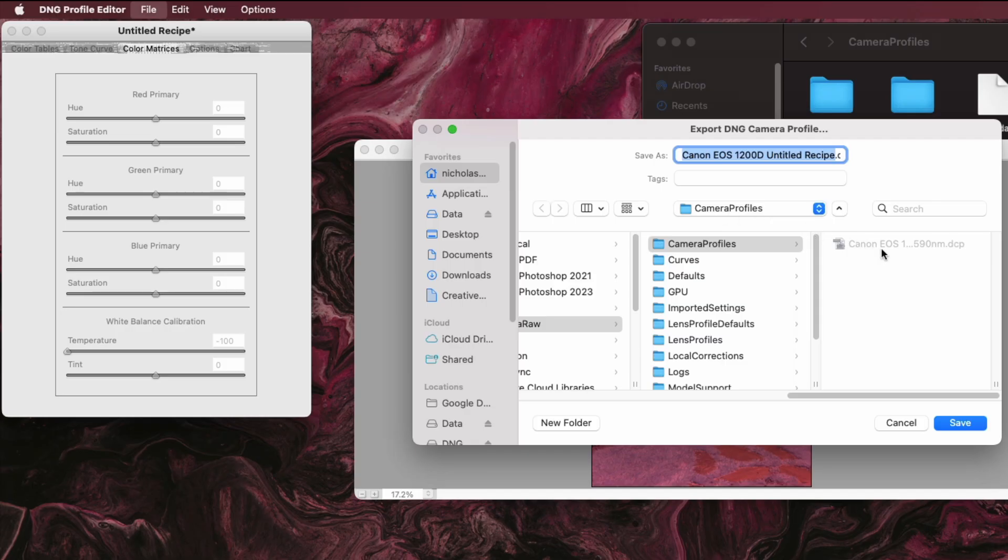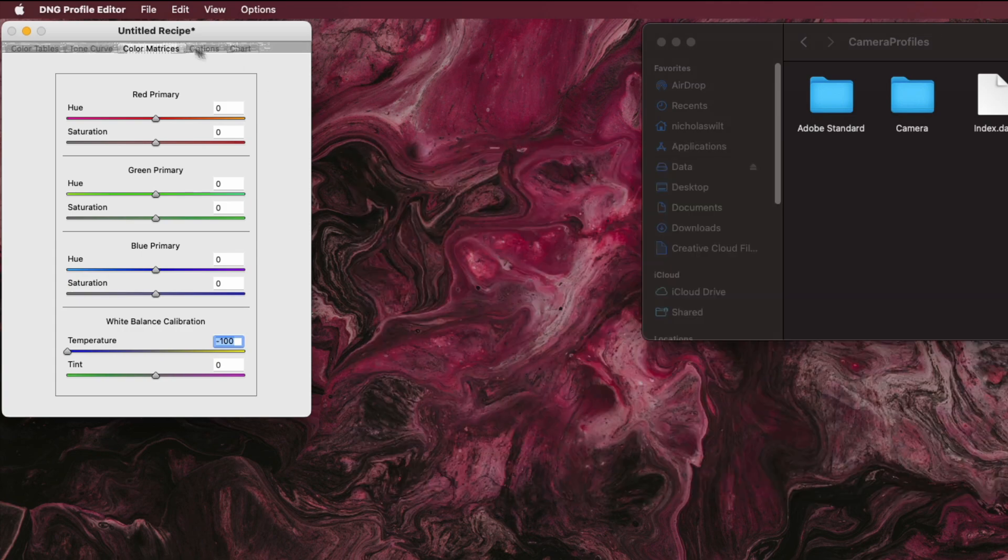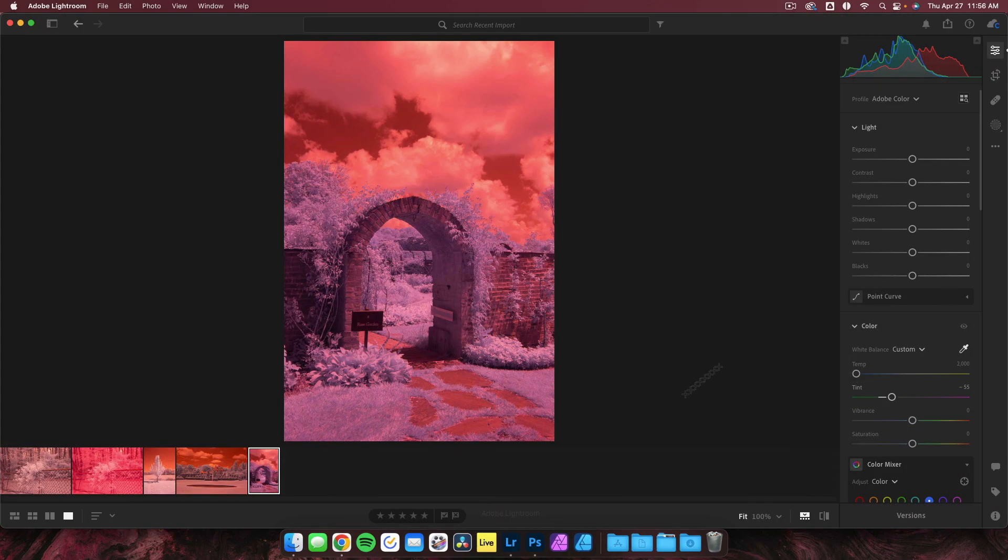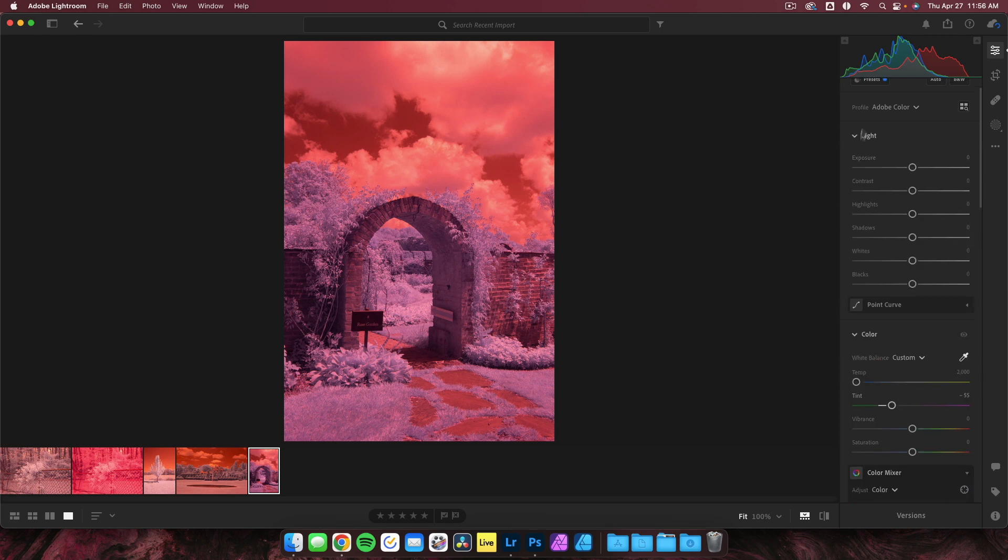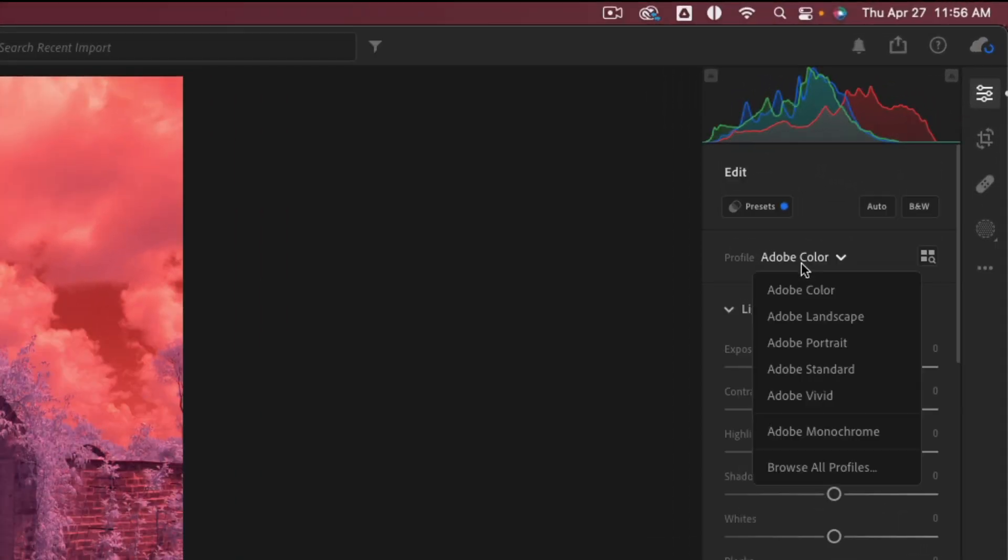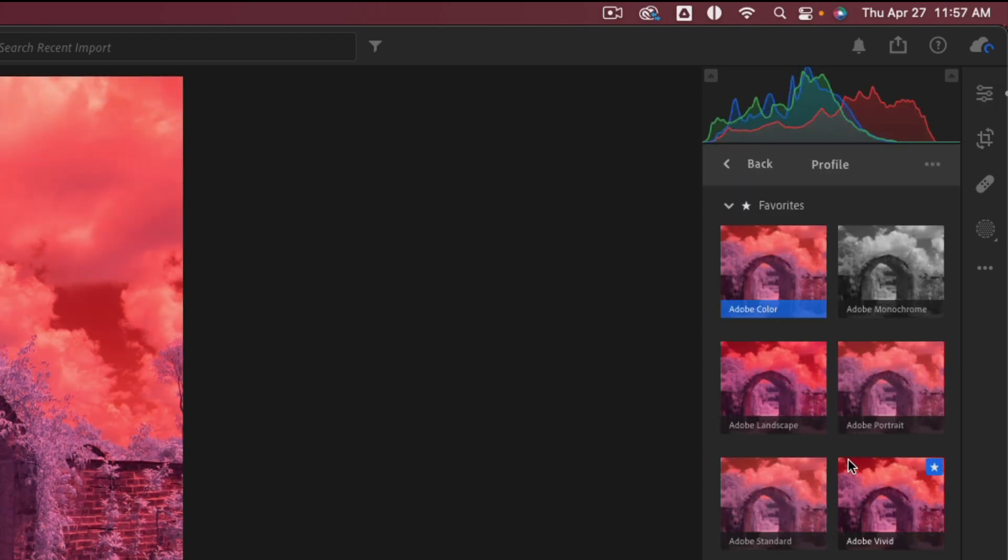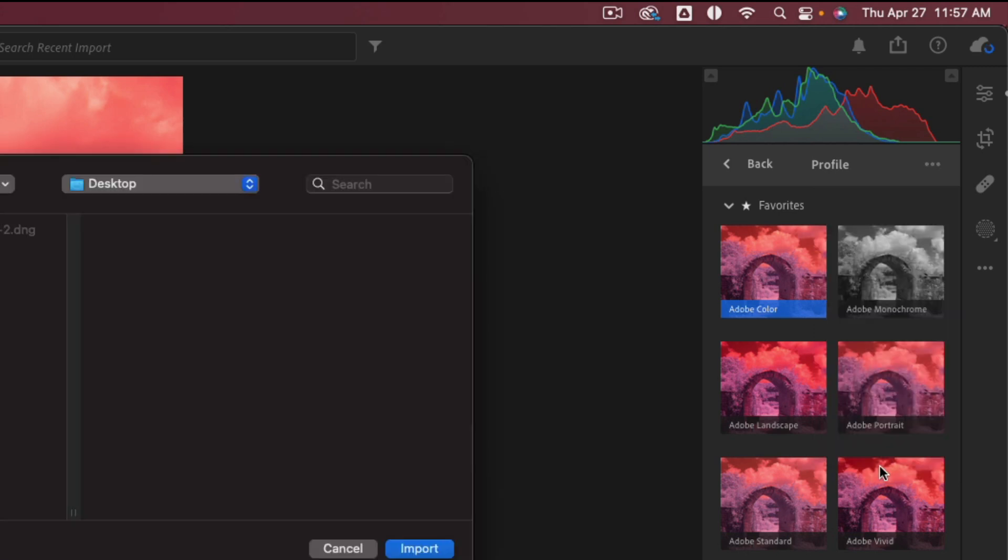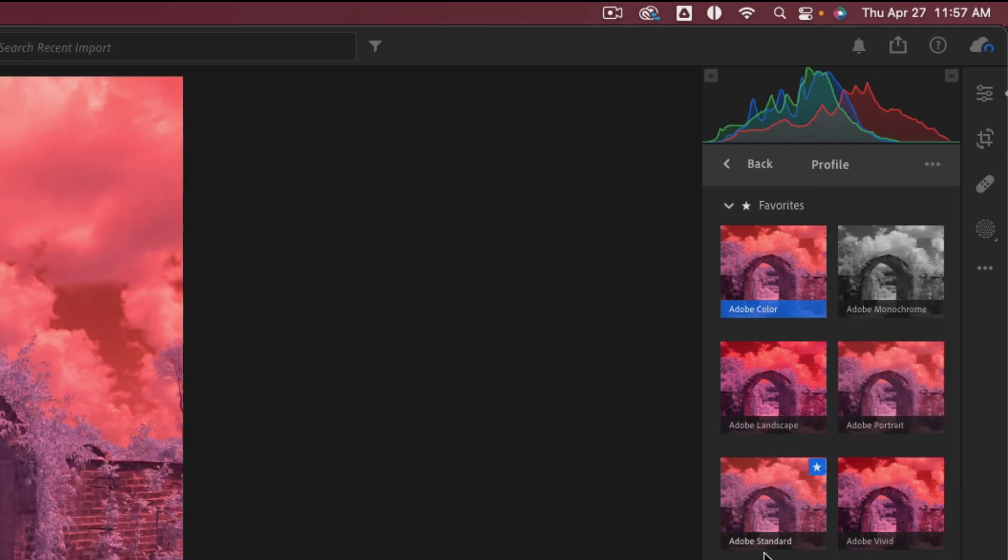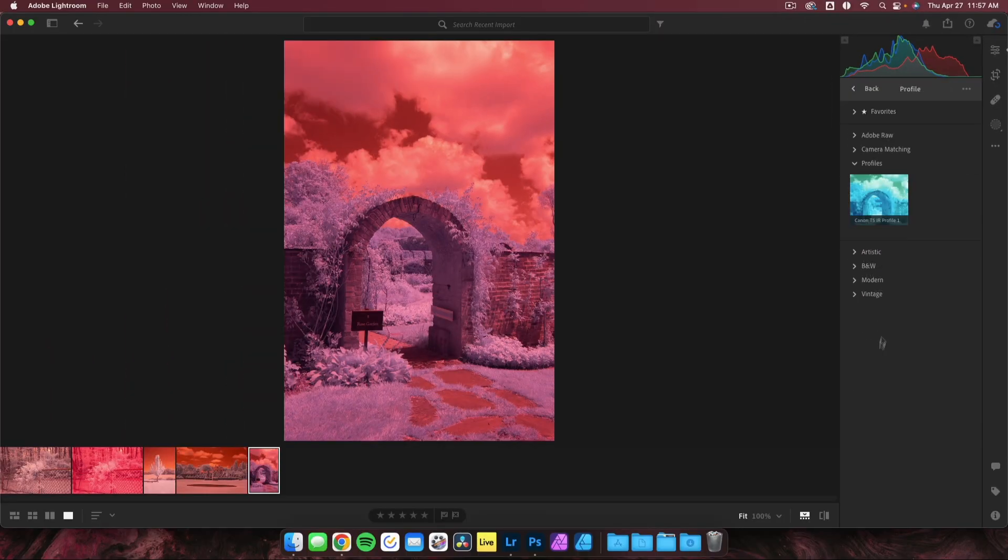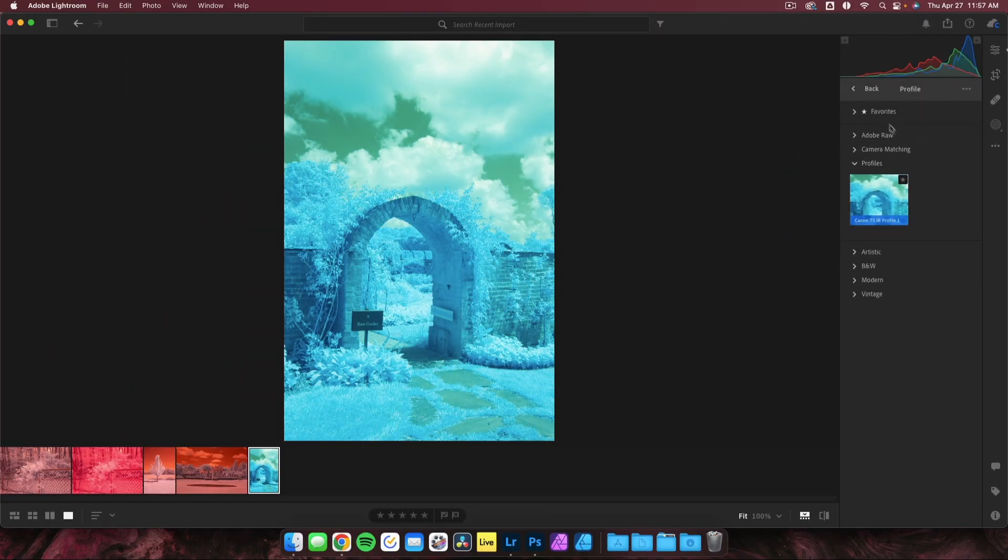Once you have your new profile saved in the correct location, you can close out of the Adobe DNG editor and return to Lightroom. Back onto the Profiles tab, we can now import our new profile. Click on where it says Adobe Color and then select Browse All Profile Options. Then navigate to the three dots below the histogram and select Import Profiles. Select the profile you just made at the location listed previously, and now that profile should be available under this tab that simply says Profiles.